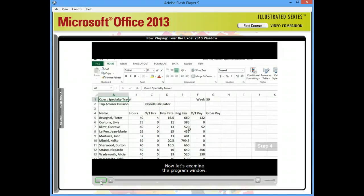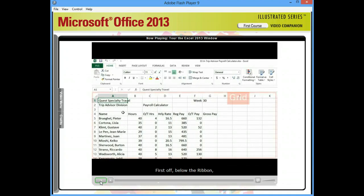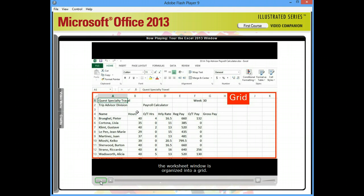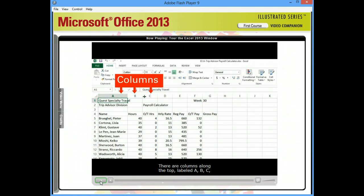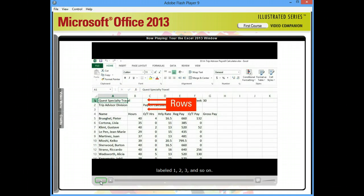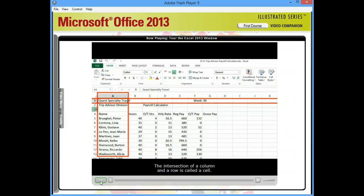Now, let's examine the program window. First off, below the ribbon, the worksheet window is organized into a grid. There are columns along the top, labeled A, B, C, etc. And there are rows down the side, labeled 1, 2, 3, and so on. The intersection of a column and a row is called a cell.